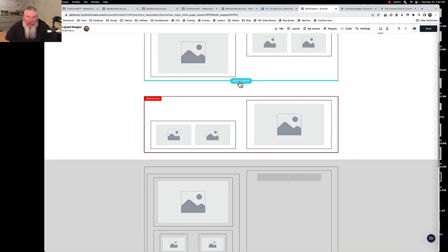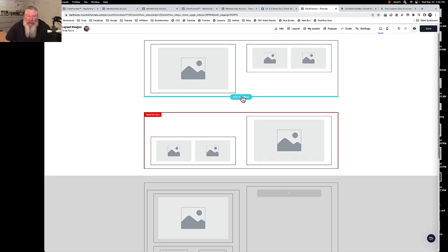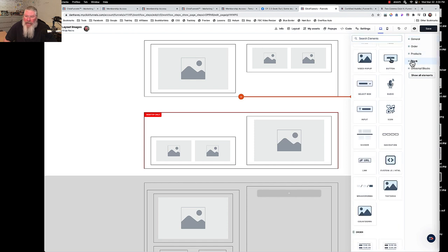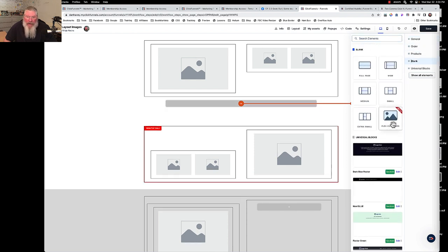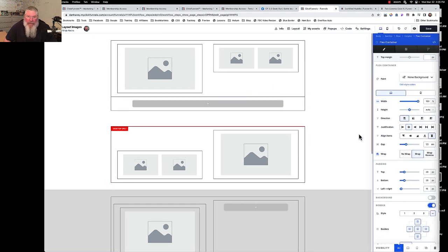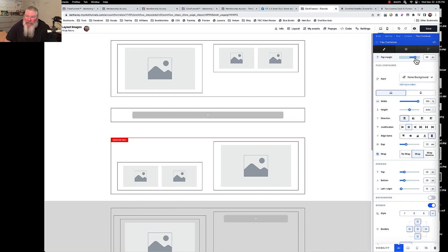Let me just rebuild this top one right here in the middle of the screen - the bottom one is exactly the same, just flipped. We'll add an element, come over to blank, and put in a flex container. Just so you can see it, I'll open up the border to put a border around it. Now I want two more flex containers inside this one. Let me give it some padding or margin on the top to push it down. Then I'm going to set it to no-wrap - this is the default setting, I don't know why ClickFunnels has it set to wrap.